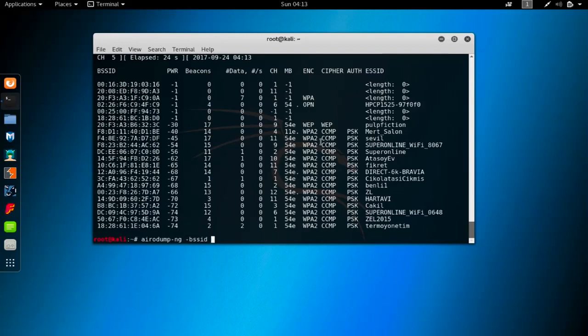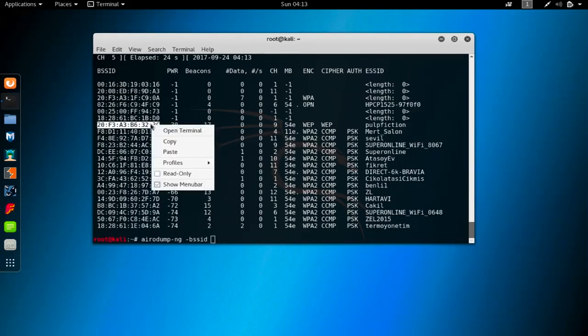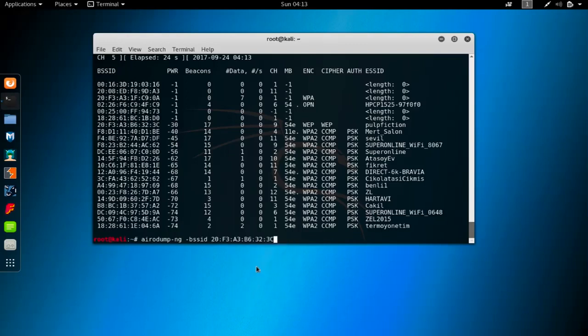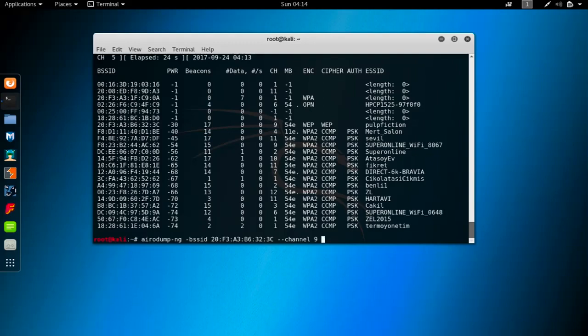I'm going to focus on this line here and gather information from this specific router. Remember what we have to do: specify the BSSID. How do we get BSSID? We just select it from here, right click, copy and paste it in here. We have to specify the channel - I'm currently in channel 9.